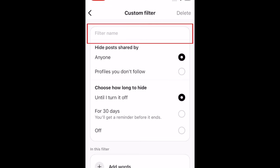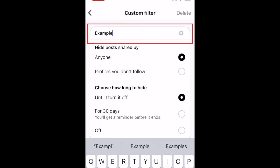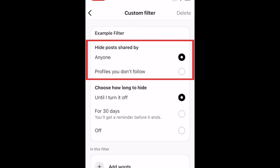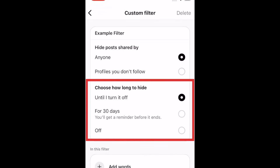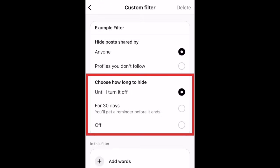Add a name for your filter. You can choose if you want to filter these words from posts shared by anyone, or just profiles you don't follow. You can also choose if you want this filter to be active until you turn it off, or just for 30 days.